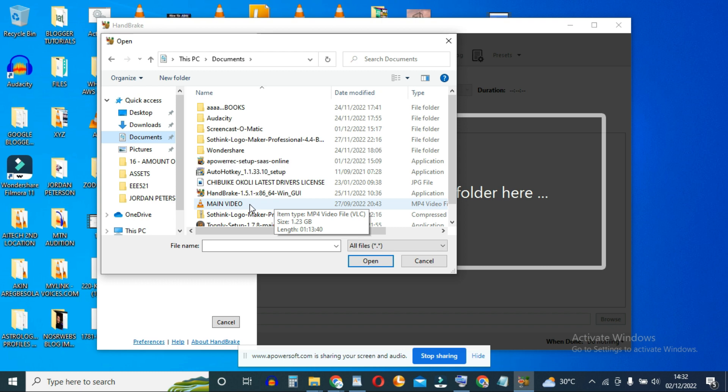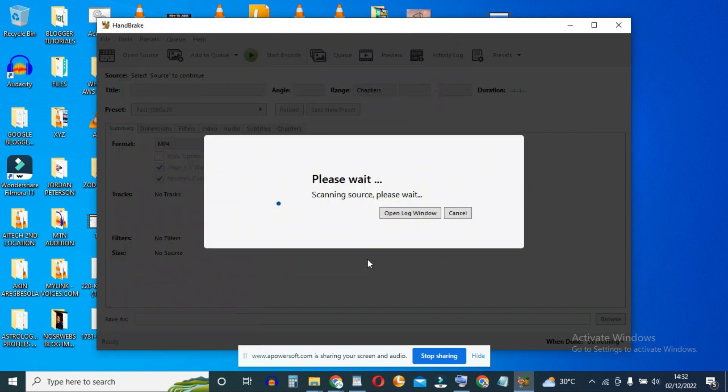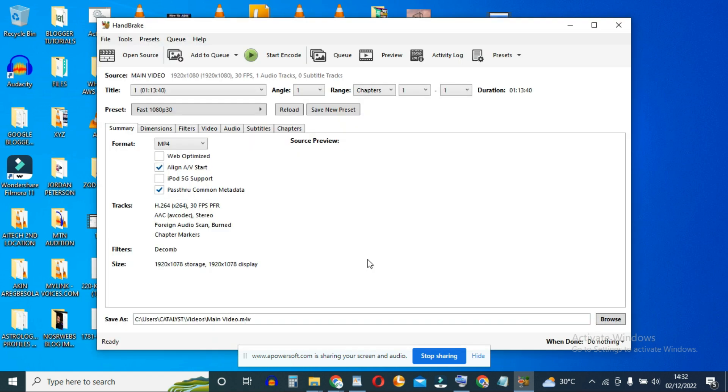And when I hover over the video or right click and check the properties, the size of this video is 1.23 gigabytes. I'll just click on it and open. So it's now open in Handbrake.